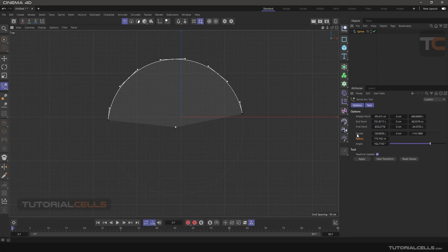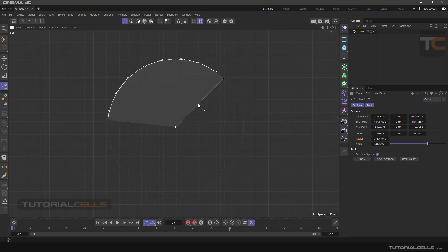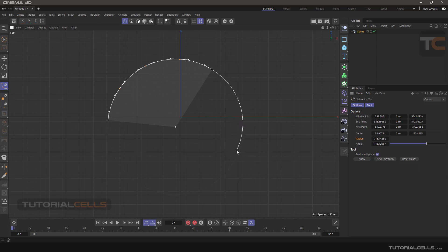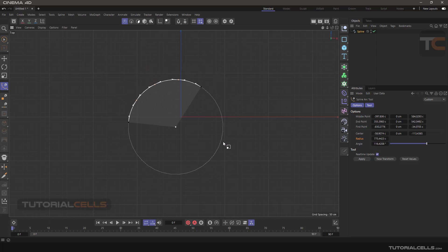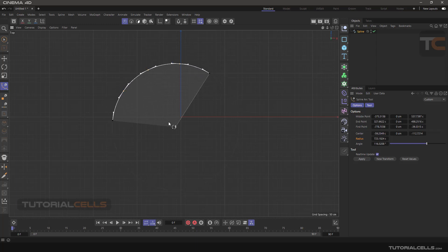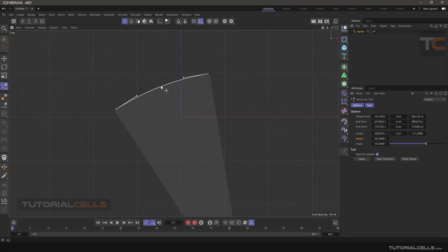Here you can rotate the middle point, end point, or first point. You can change all of them. You can change the center, radius, and angle. You can slice it, change the angle, go to this circle, and scale it.